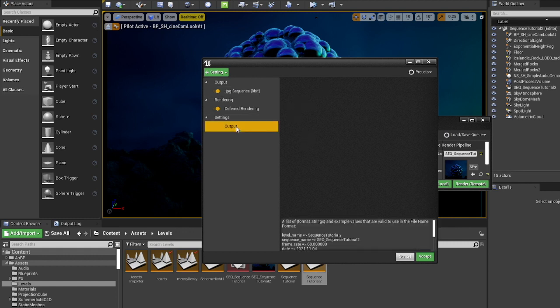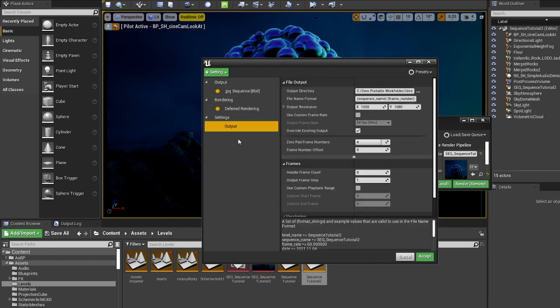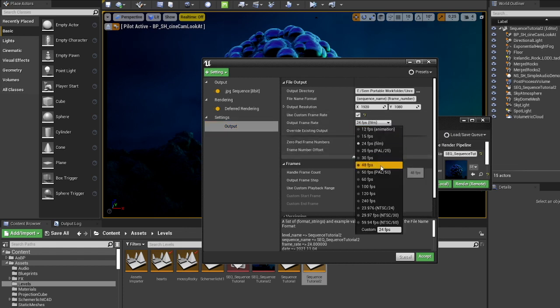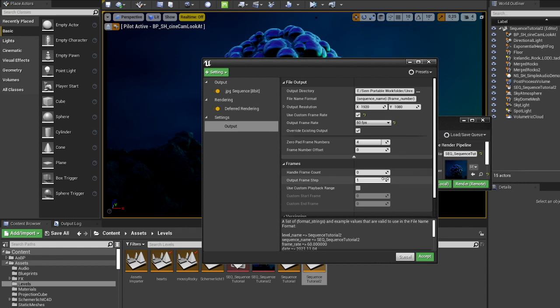And we have some output settings. So we are going to change the frame rate to 60. Don't ask me why, but if you set the level sequence and the movie render queue both to 60 FPS, the audio and the visuals will be in sync again. Don't know why, but that's just the way it is.